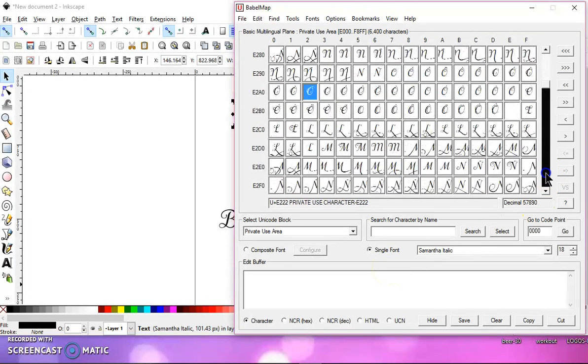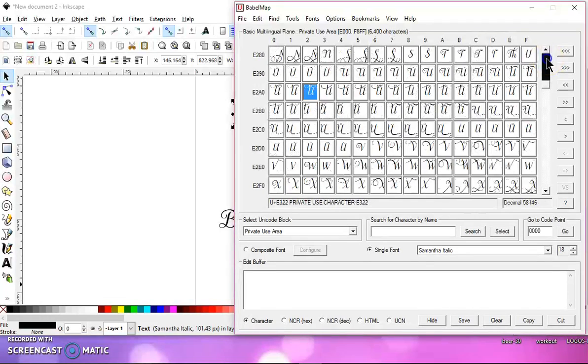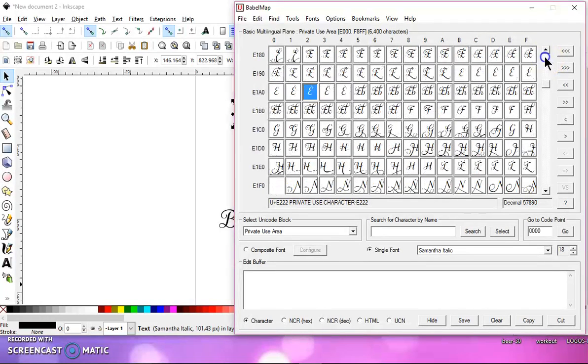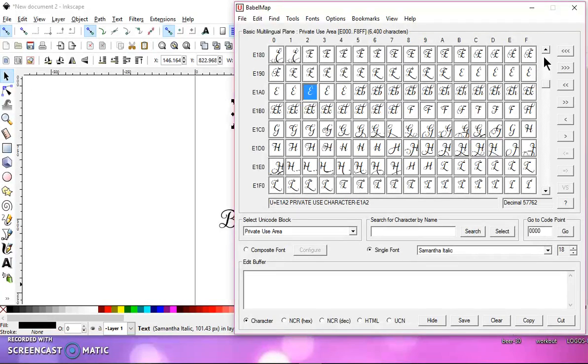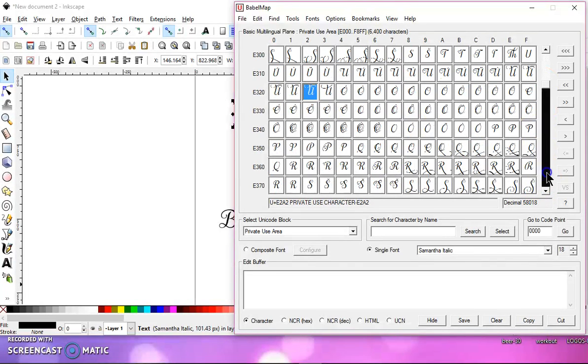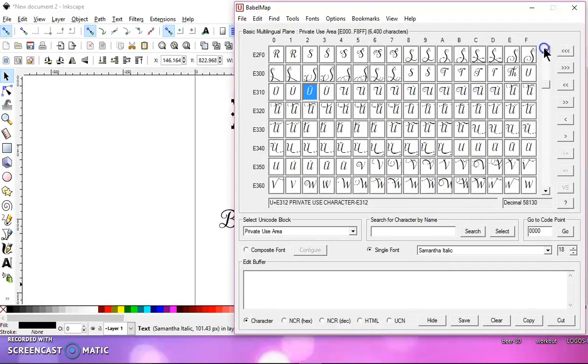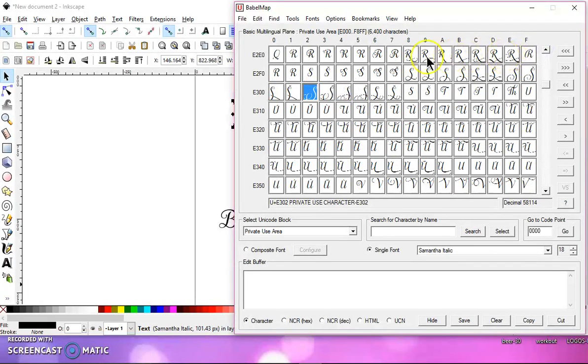So let's scroll down here to the S. Capital letters are off first, and then the lowercase, and then the words, and the extra decorations. So let's find the letter S. Okay, here we go, and it starts here.